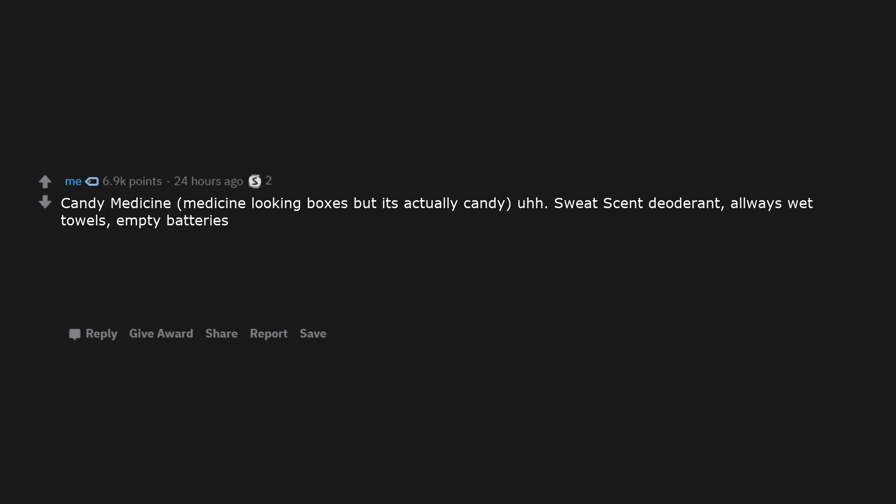Sweat scent deodorant, always wet towels, empty batteries. Every single item plays Cardi B when you open it.